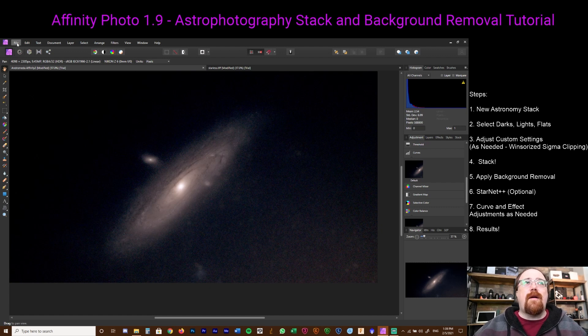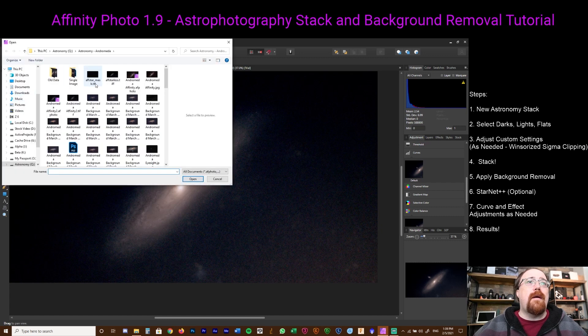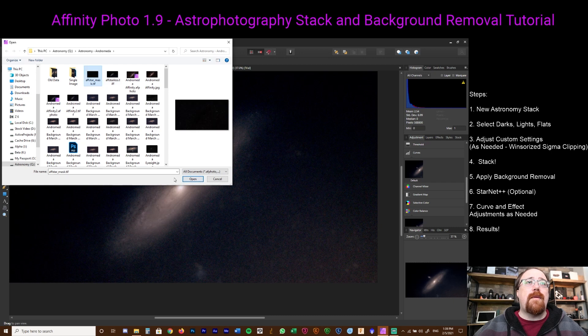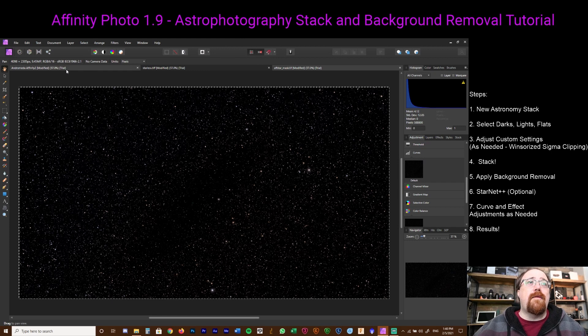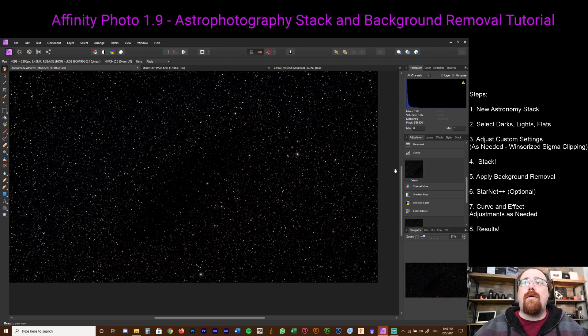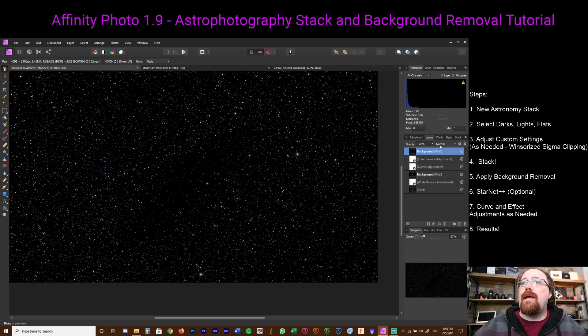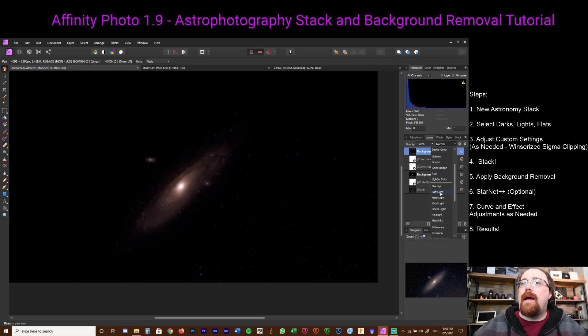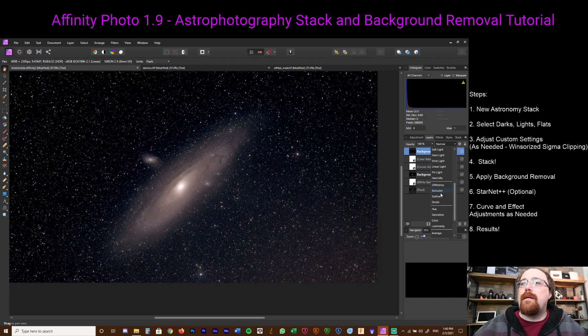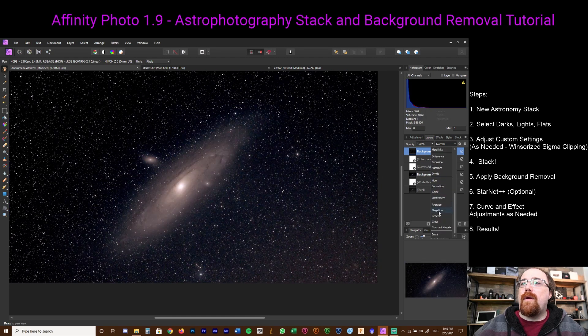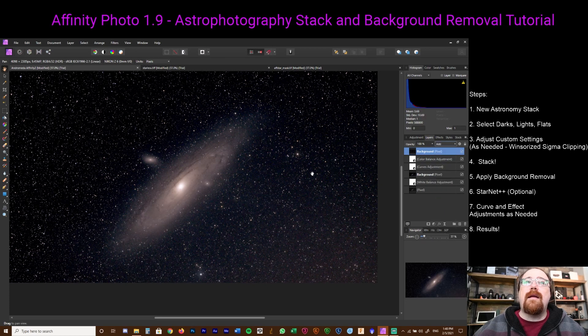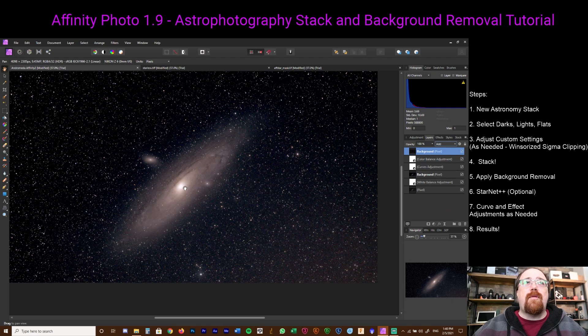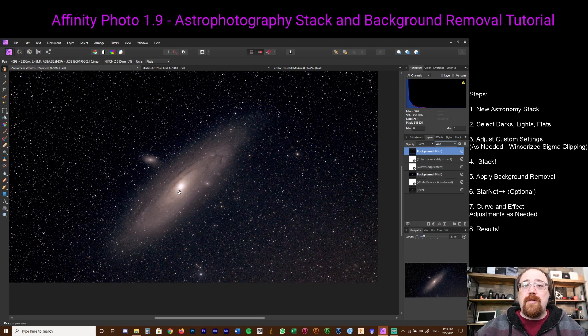Now that we've actually pulled out a lot more detail in Andromeda, we then go and we will open the star mask. We'll take the star mask that we created before, put it on top, and then we'll go to Layers and change it to Add. And there we've added the stars back into the image. We've been able to pull out a lot more detail, and now we've actually added the stars back into the image with enhanced detail.